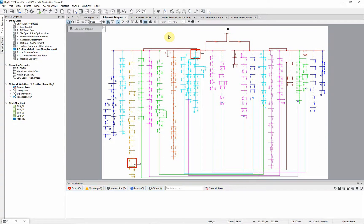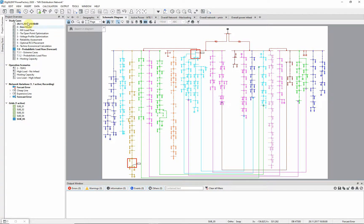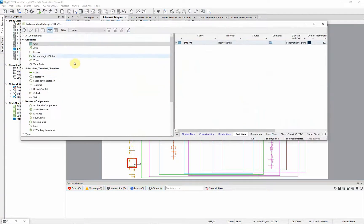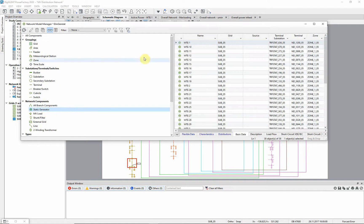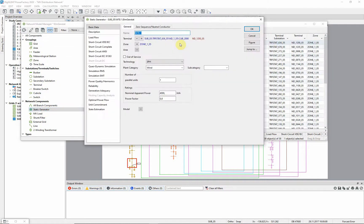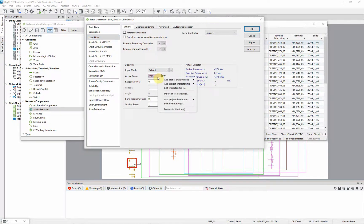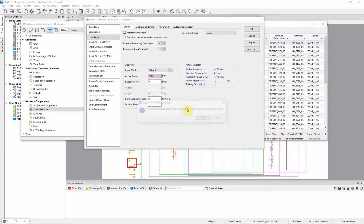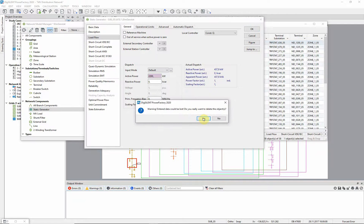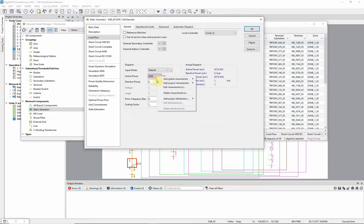For the probabilistic analysis, distribution functions are necessary. We will assign a normal distribution to the active power value of a wind generator, in order to consider a forecast or measurement error. For this purpose, we right click on the active power value, which is already modified by our characteristic. We will first delete an existing distribution and then select add project distribution.